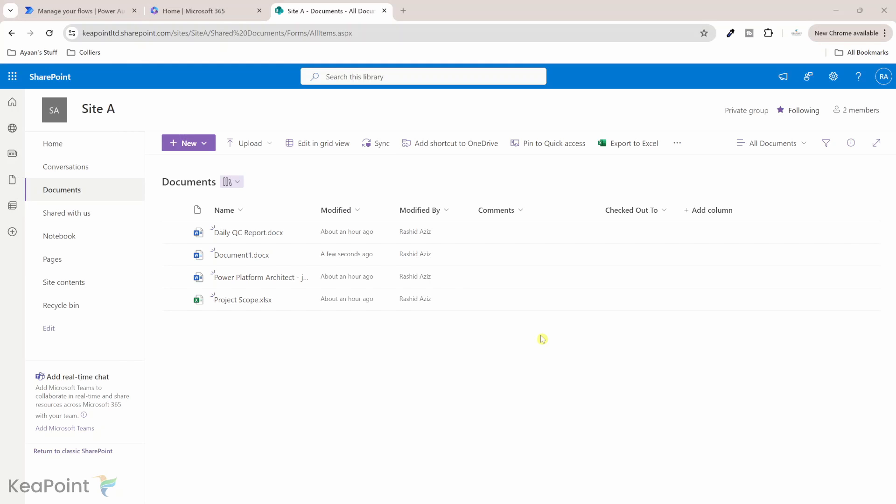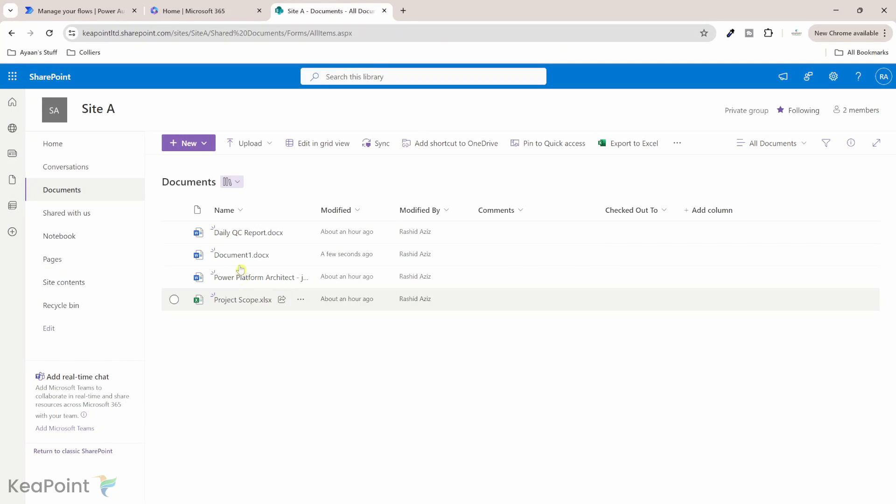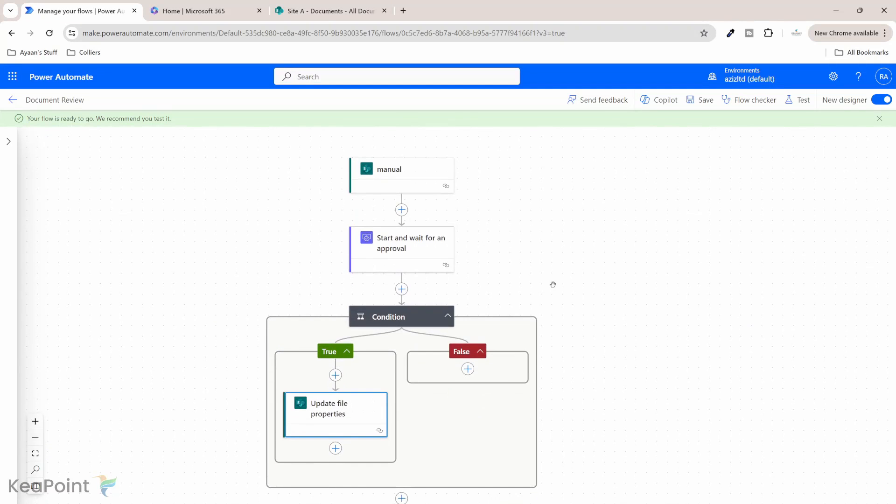Consequently, an error is thrown which says the file is locked for shared use by and then the username. So let's begin by replicating this issue. So I have a document library here which have few documents. I've created a very simple flow which trigger when I select a file.